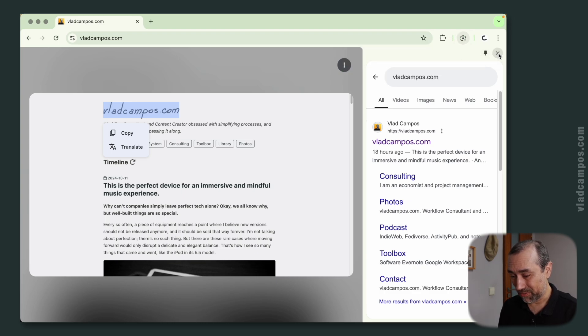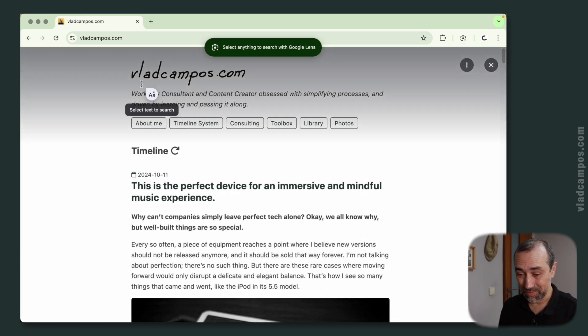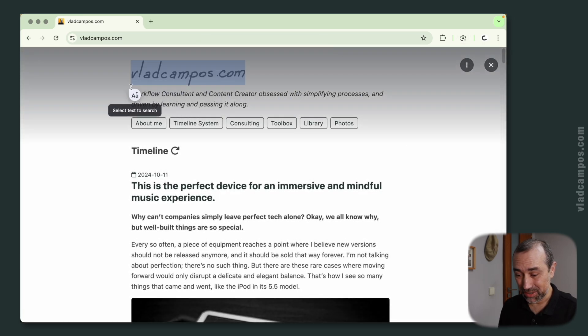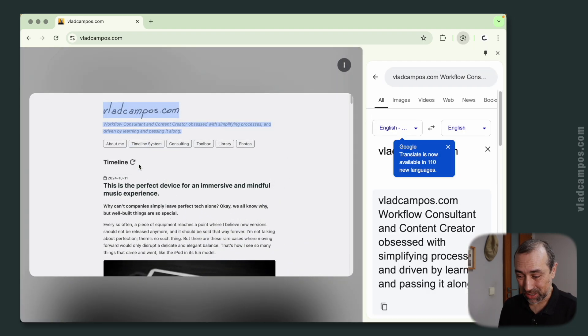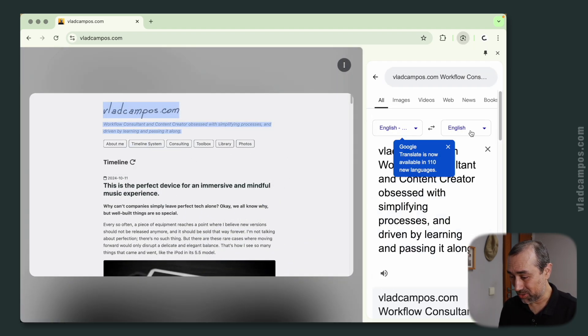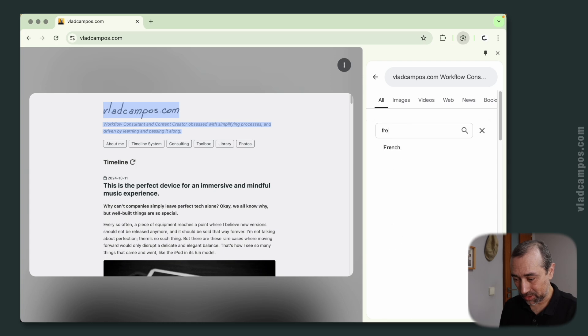And now if I close this, I can click here, select a text, maybe translate to, let's say, French.